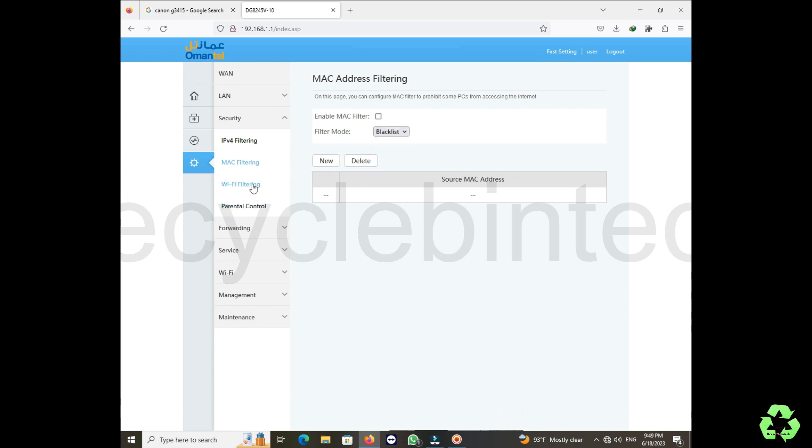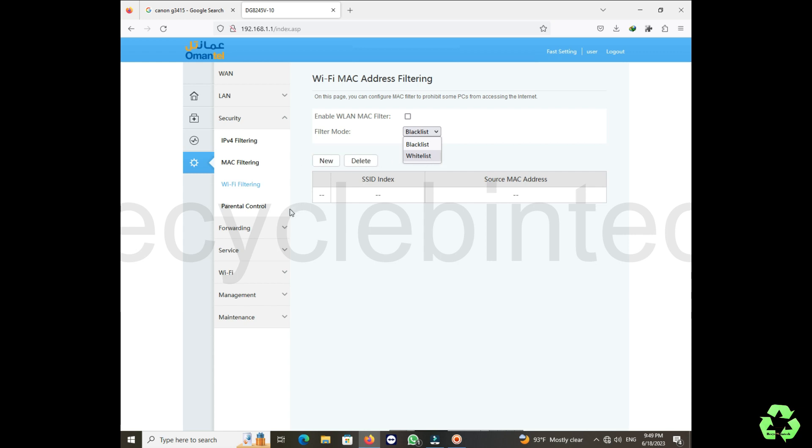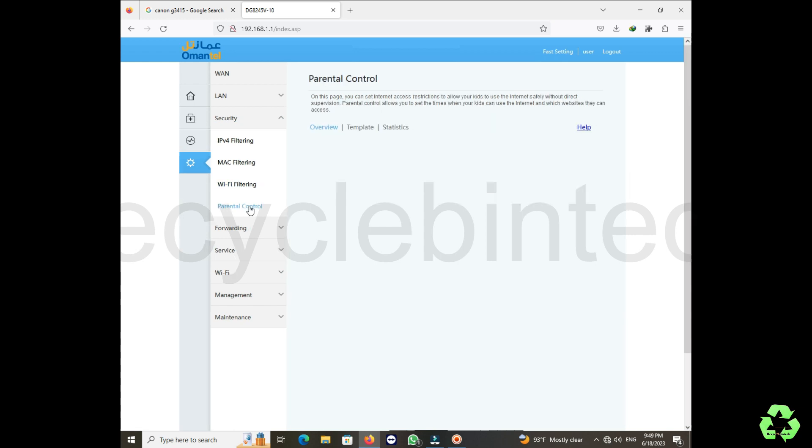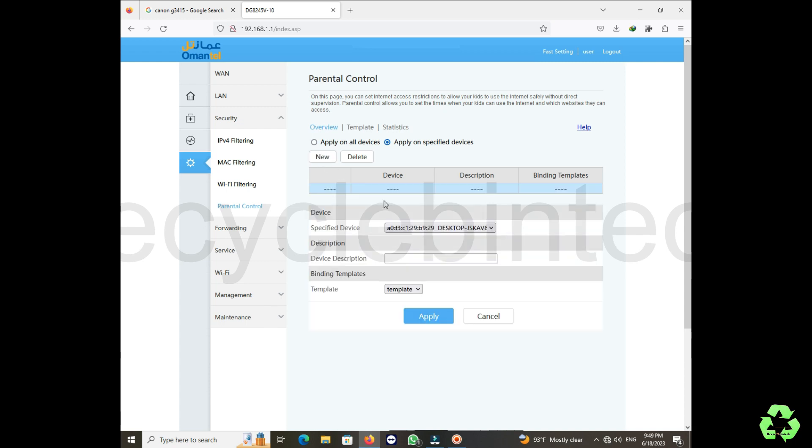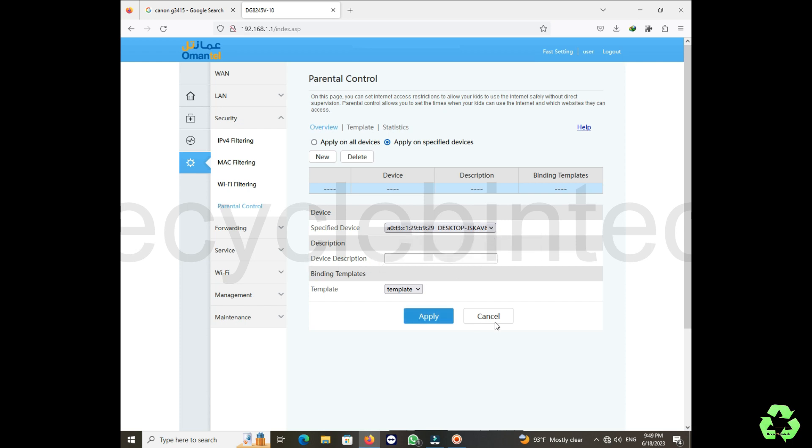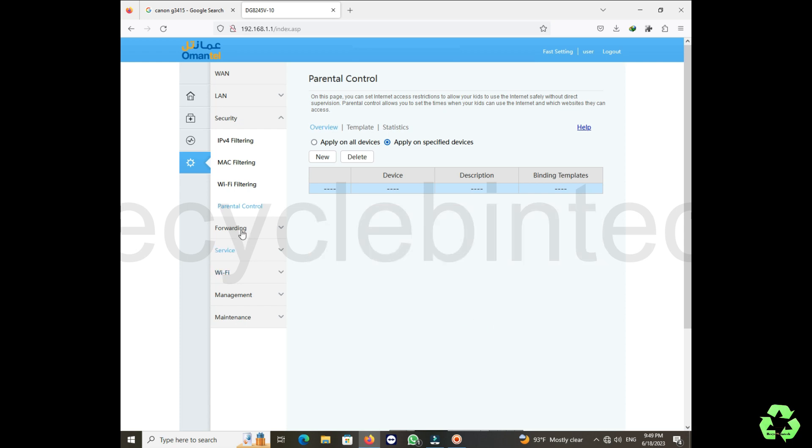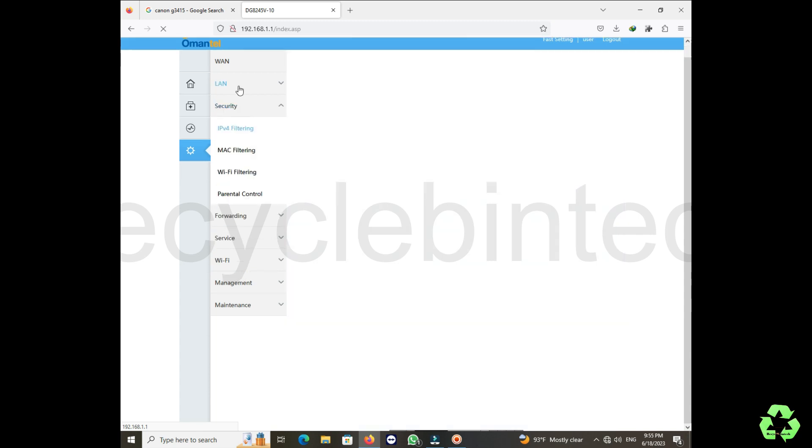MAC filter means which will block your nearby users from using your internet. In this blacklist, you can use the Wi-Fi filtering option. You will see blacklist and whitelist. Blacklist means you can provide the IP address of the person who you don't want to use. If you give whitelist, you can add 10 or 20 device MAC addresses, so only they can use. This is parental control.